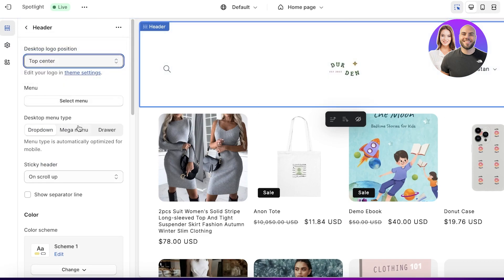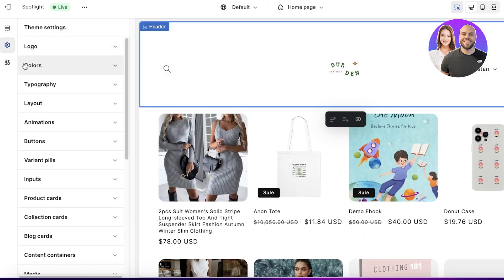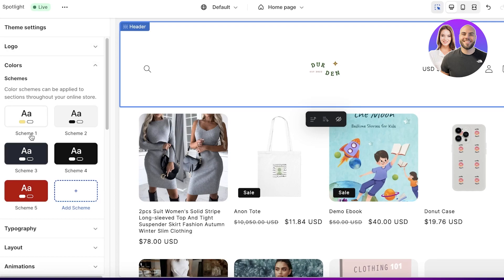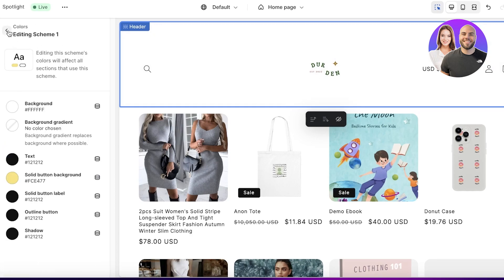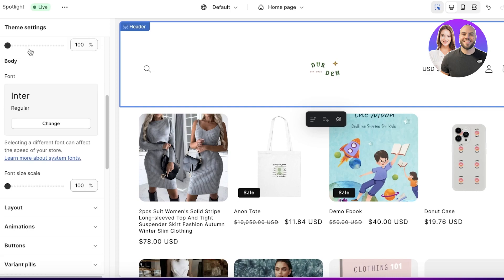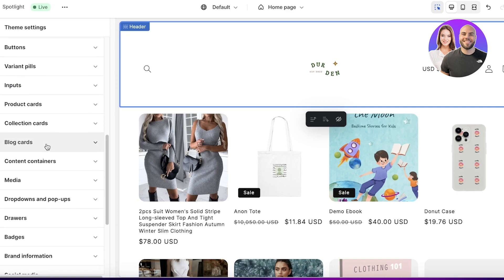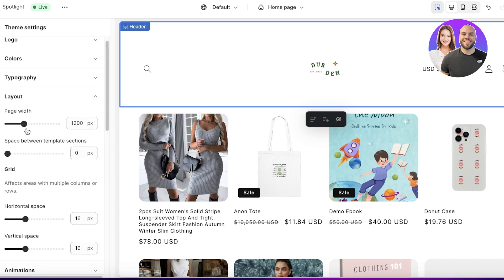Going into Sections and then Header, you can choose the positioning of your logo — for example, placing it at the center. You also have your menu type: dropdown, mega menu, or drawer menu. I'll convert this to a mega menu. Back in Theme Settings, you can add color, typography, layout, animation, blog cards, product cards, collection cards, and more.